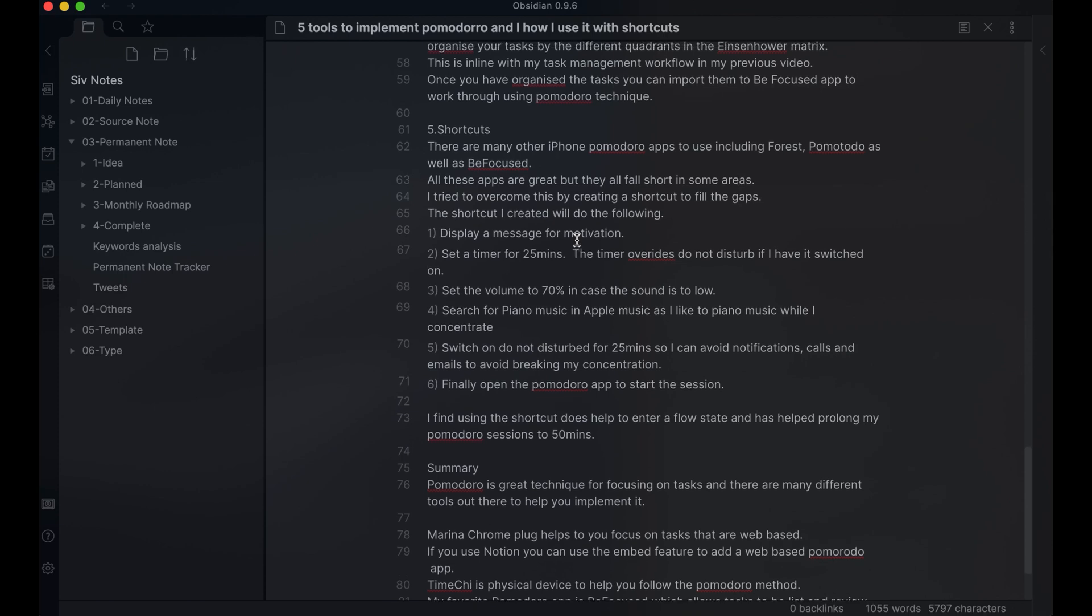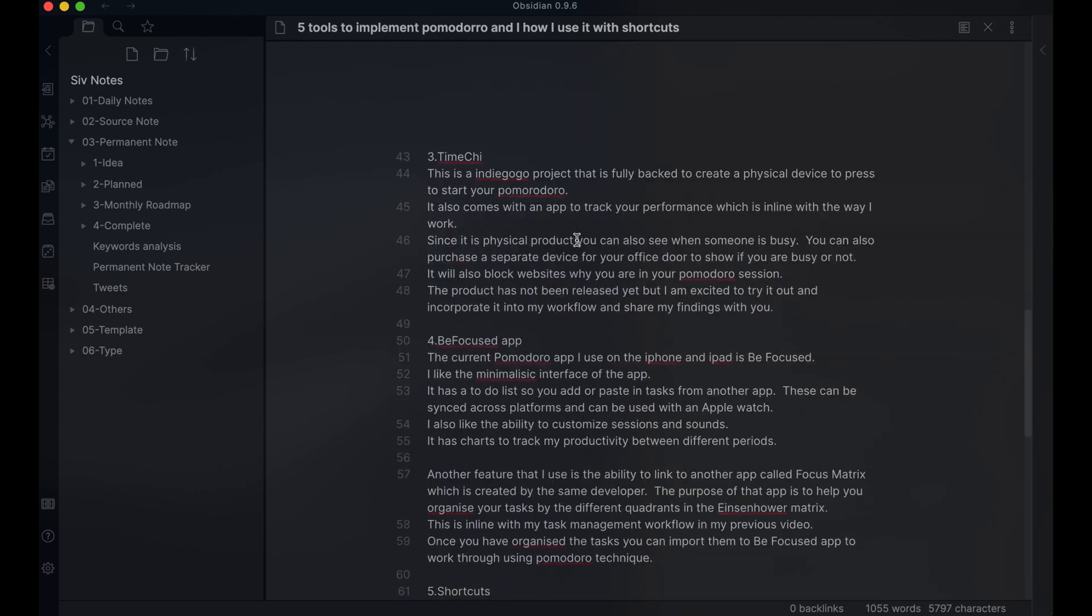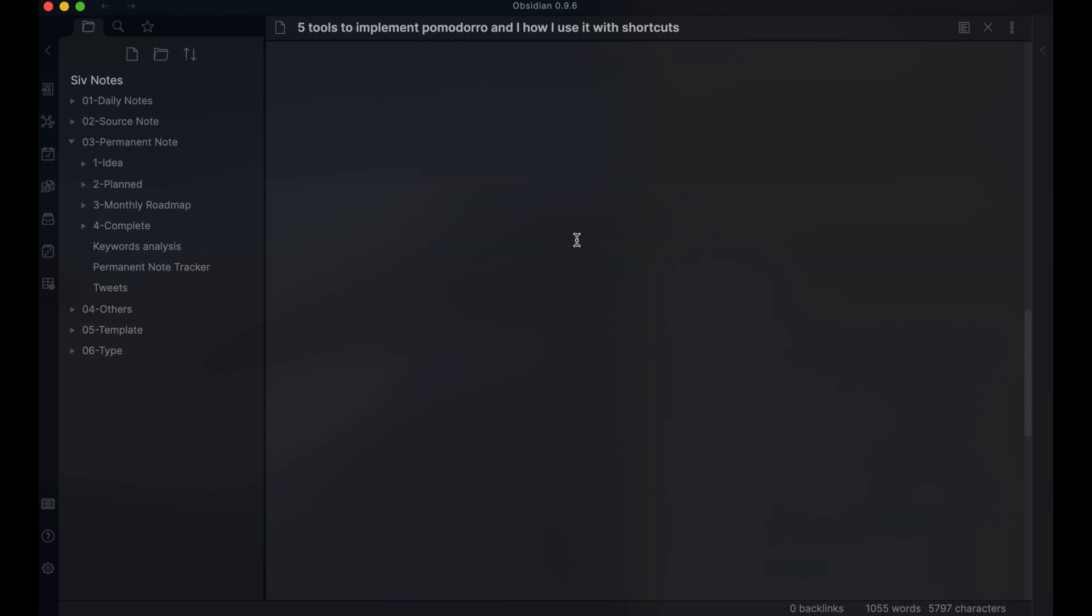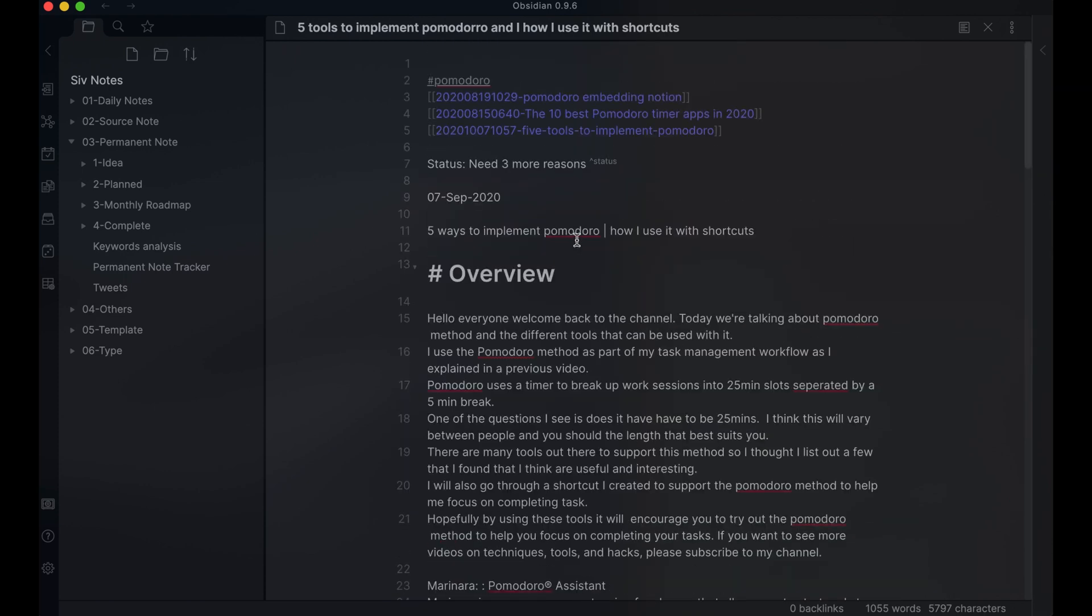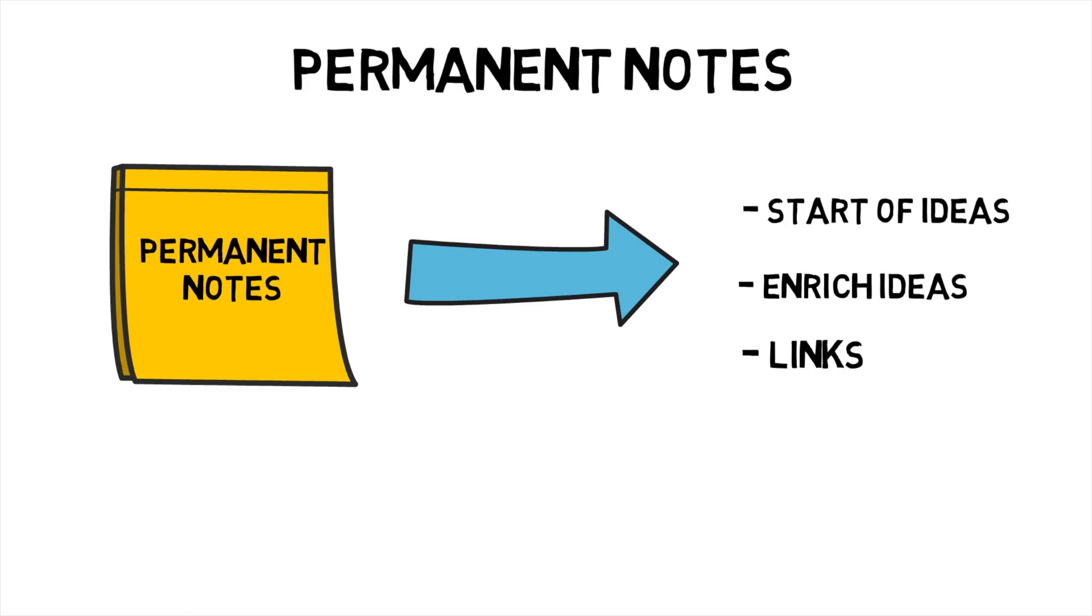I'm adding a new source note where appropriate. My permanent note usually starts with the bullet points. From there, I enrich it with other related information. Once complete, if I'm happy with it, I move it to my script writing workflow.